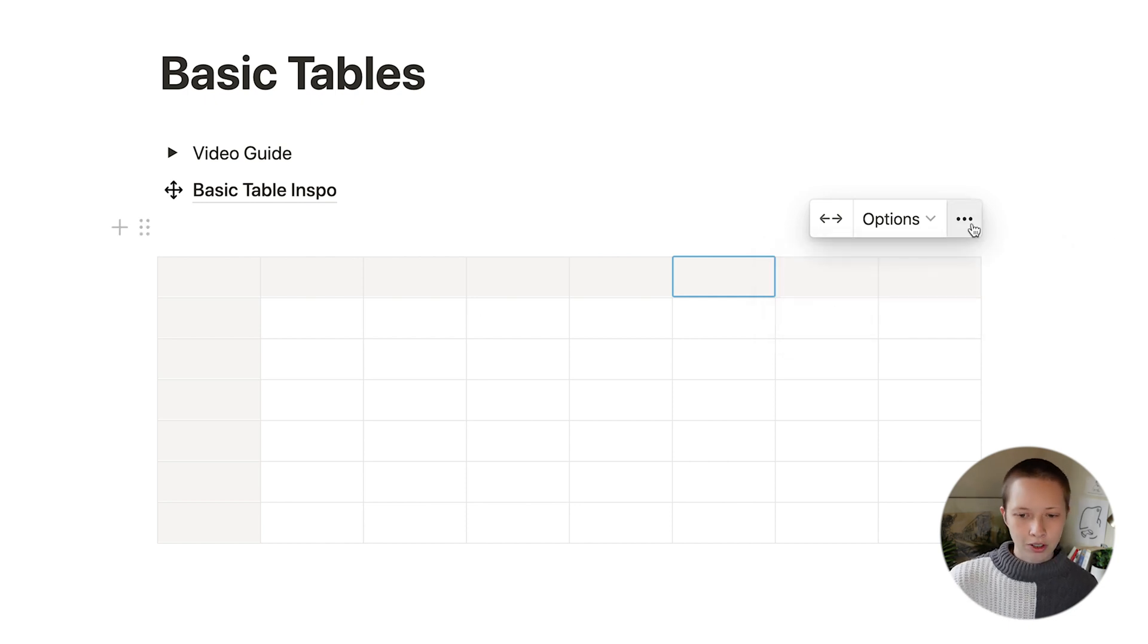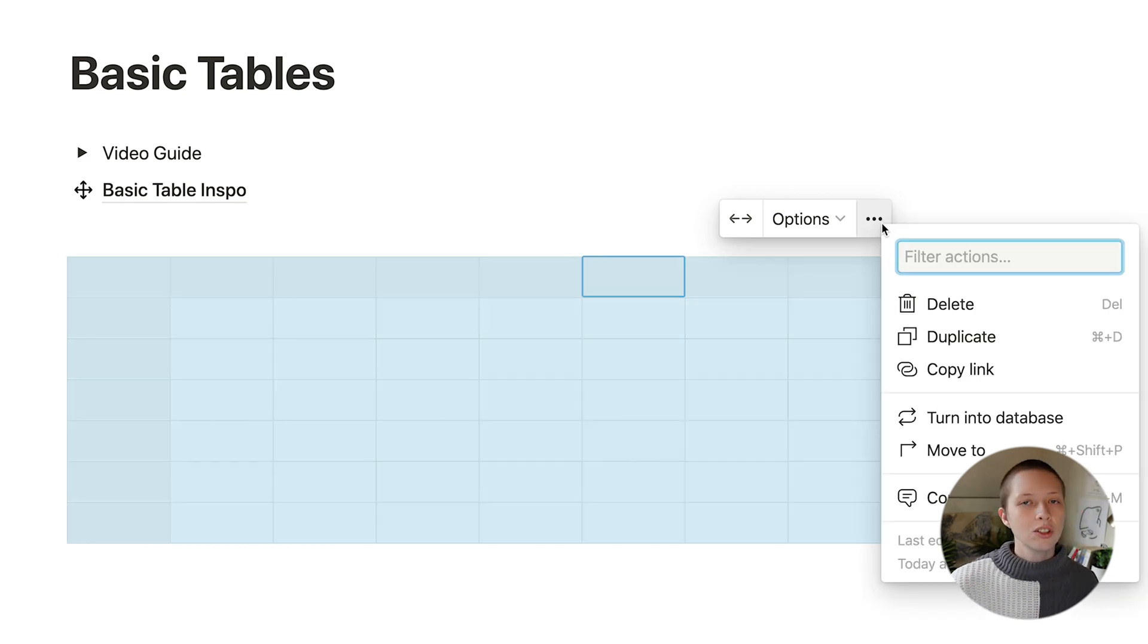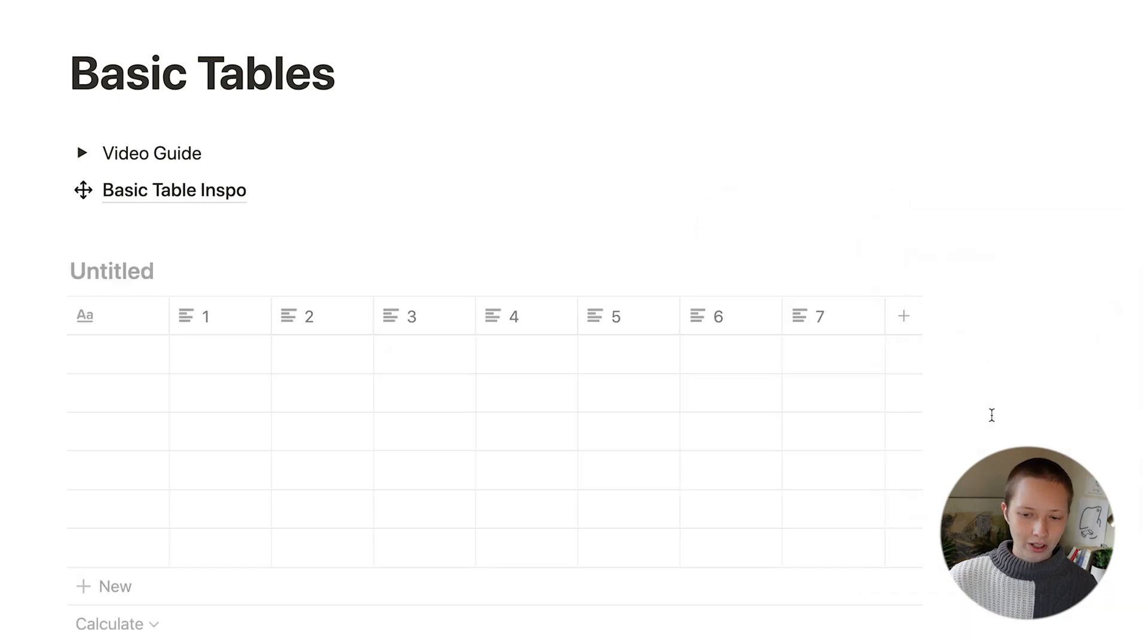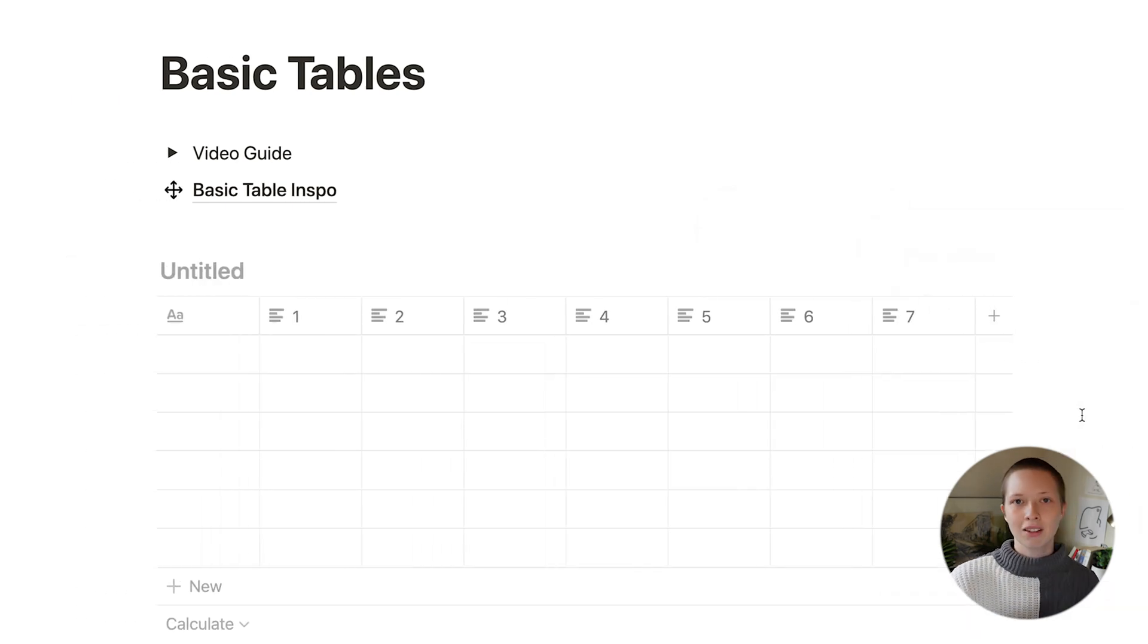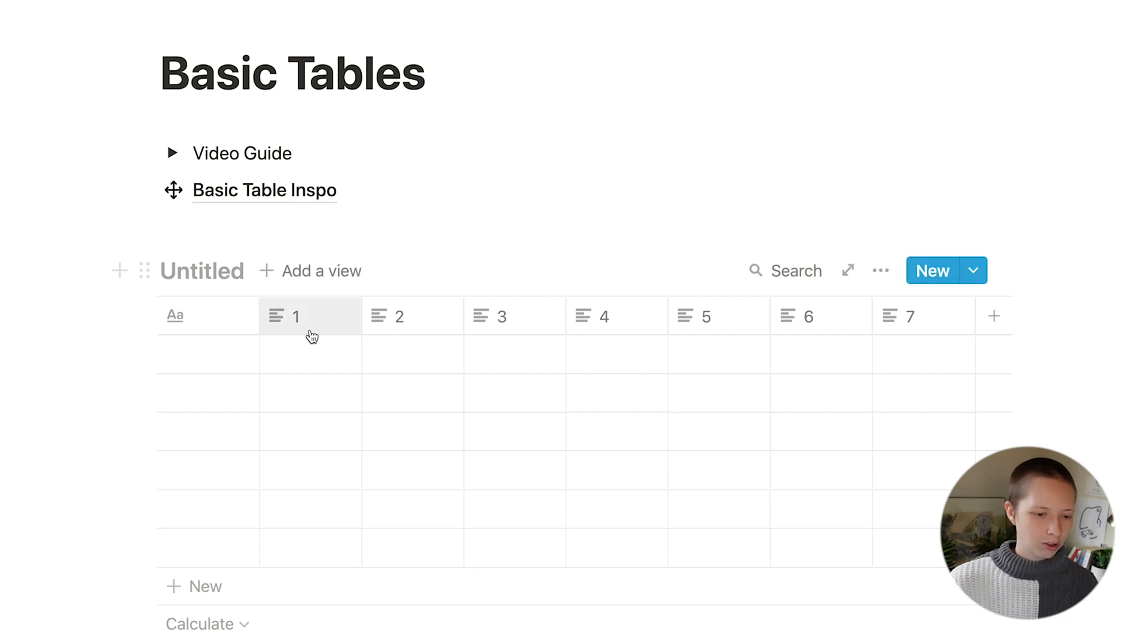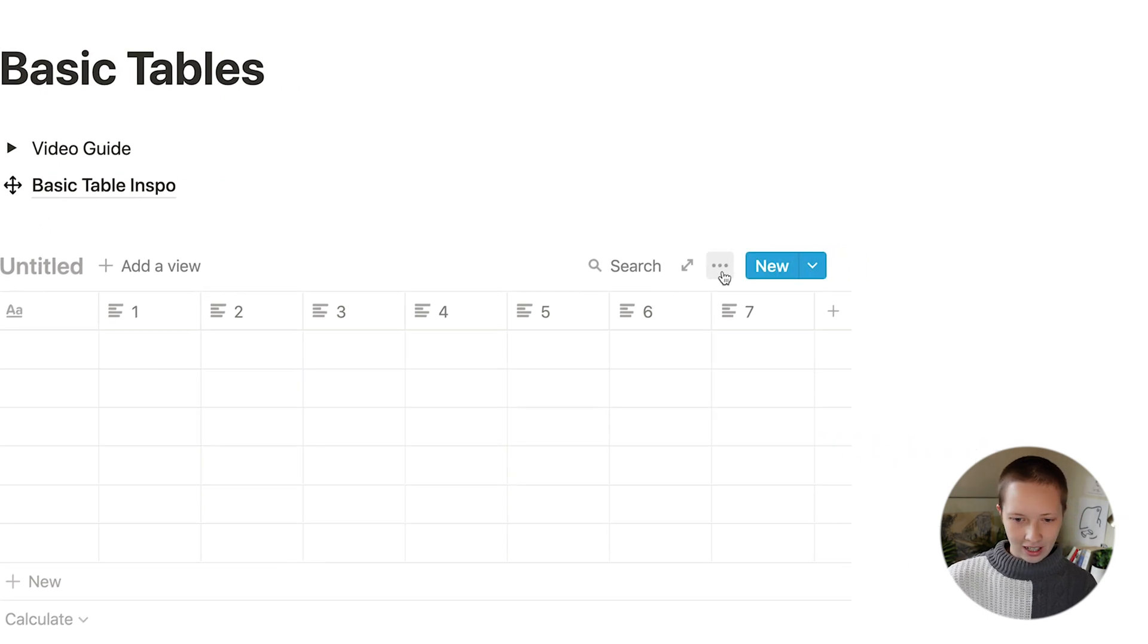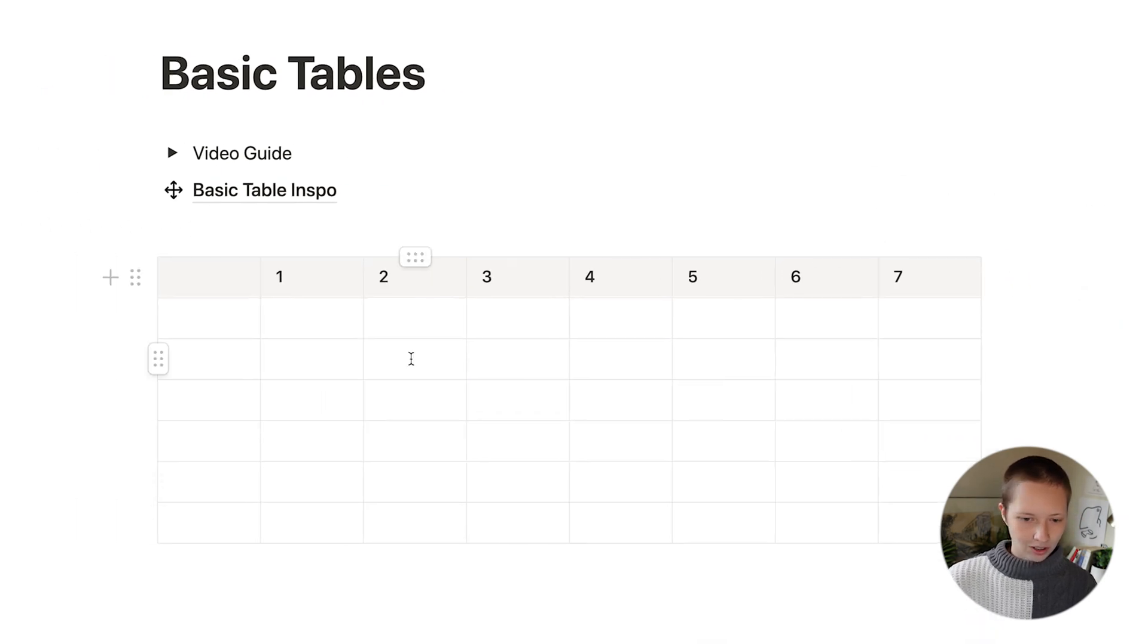Another thing you can do is translate this plain table into a database by going to this menu, turn into database. You'll see that since we didn't name the columns or the headers, it's just giving us placeholder one, two, three, two, seven. And then I can just turn this back into a simple table.